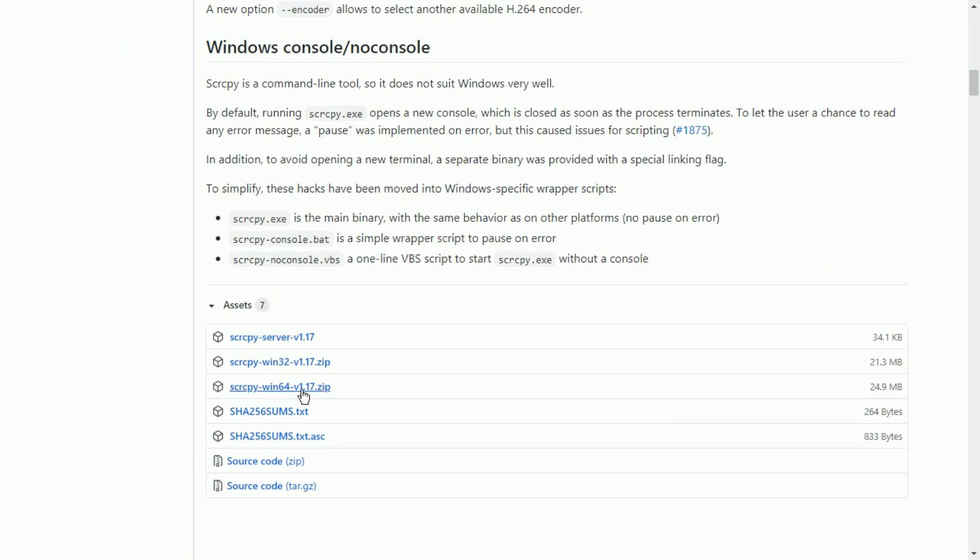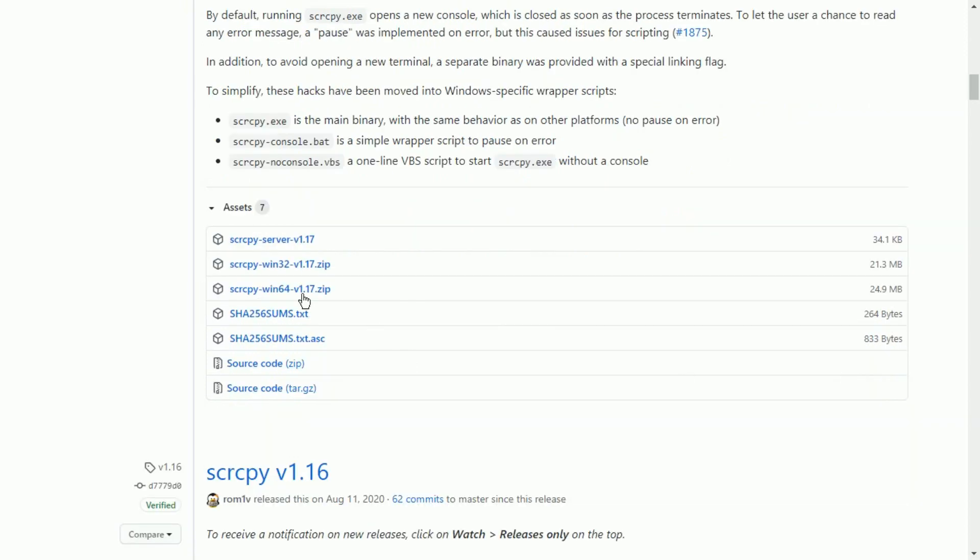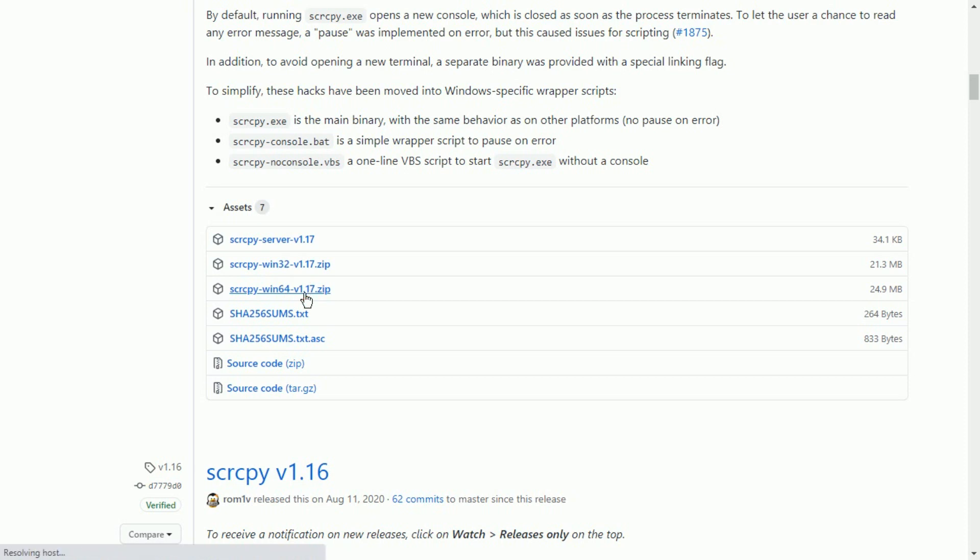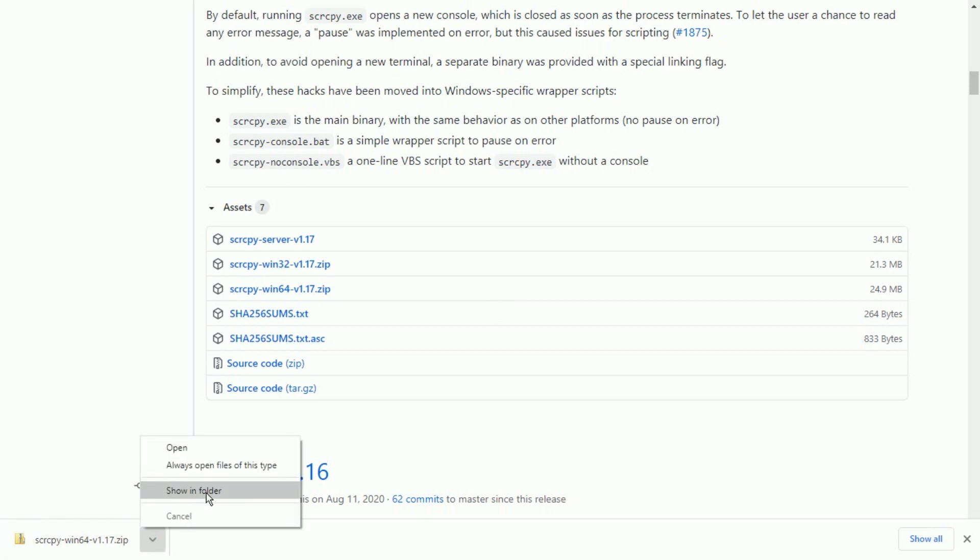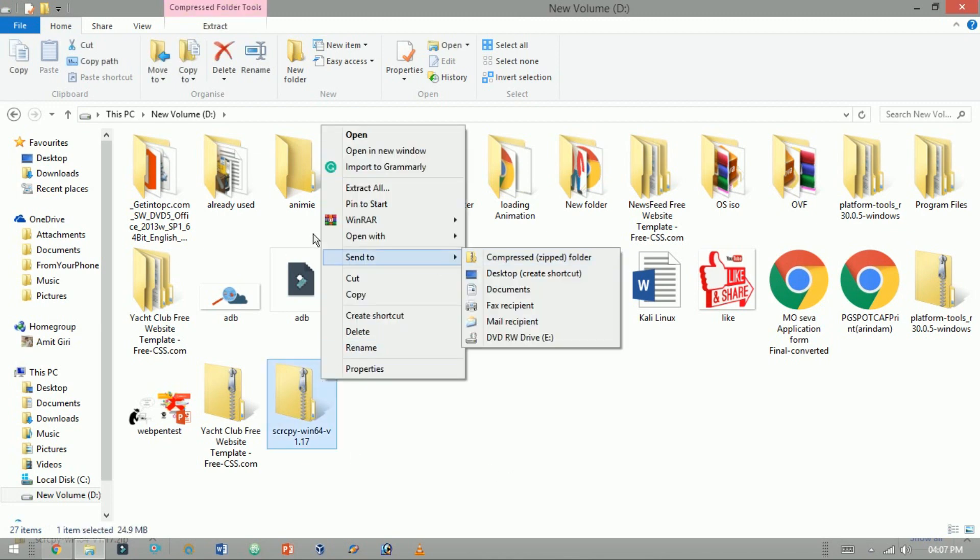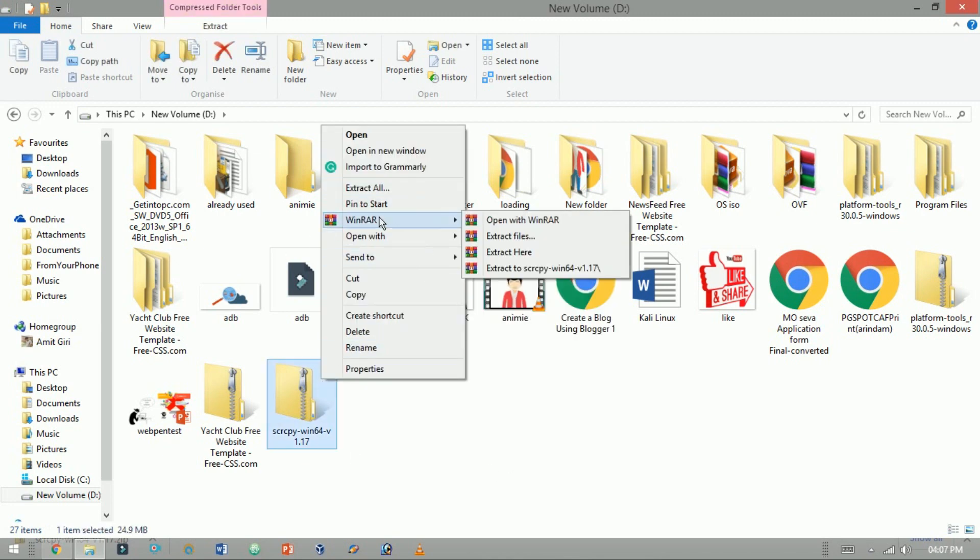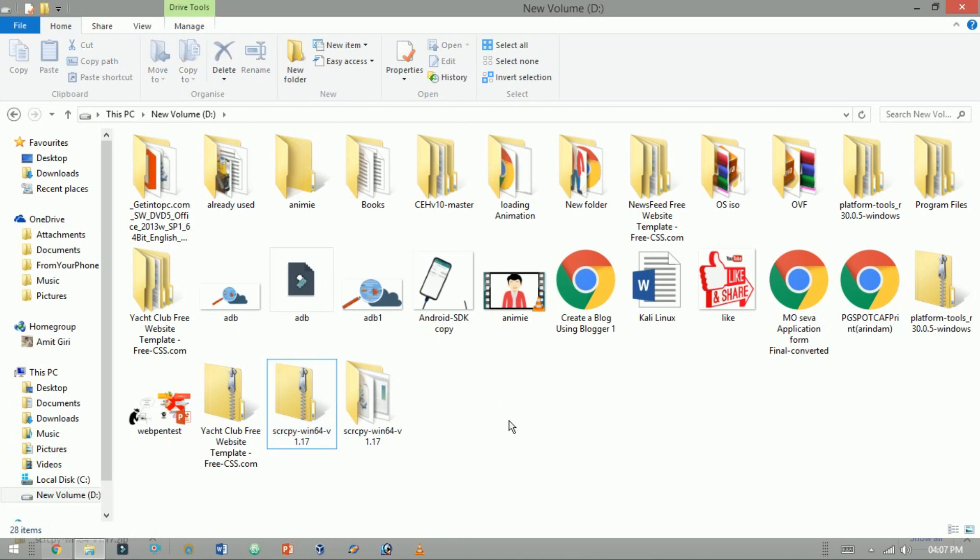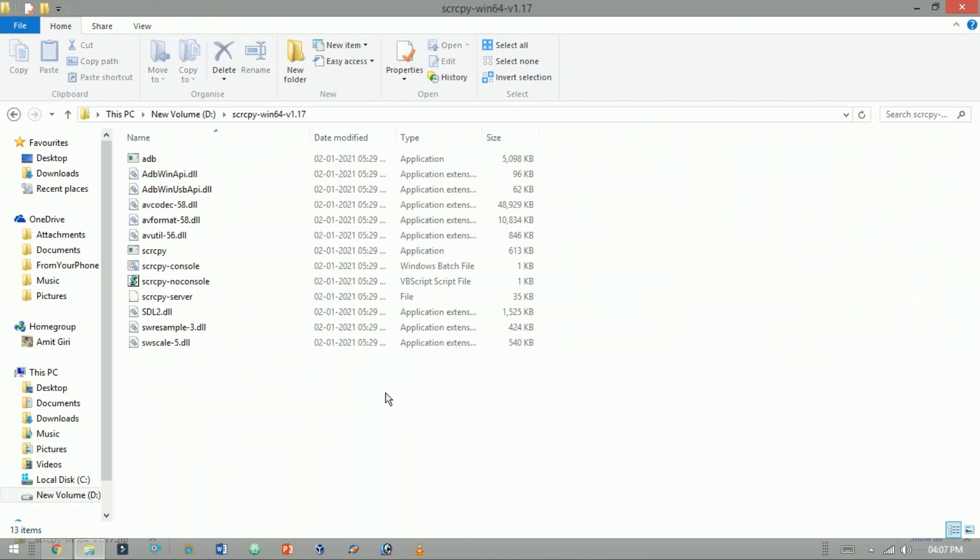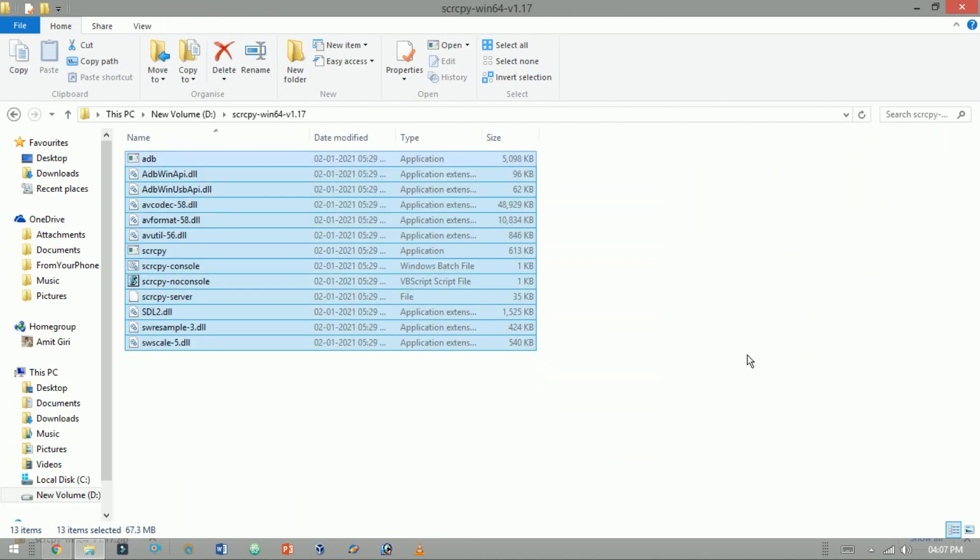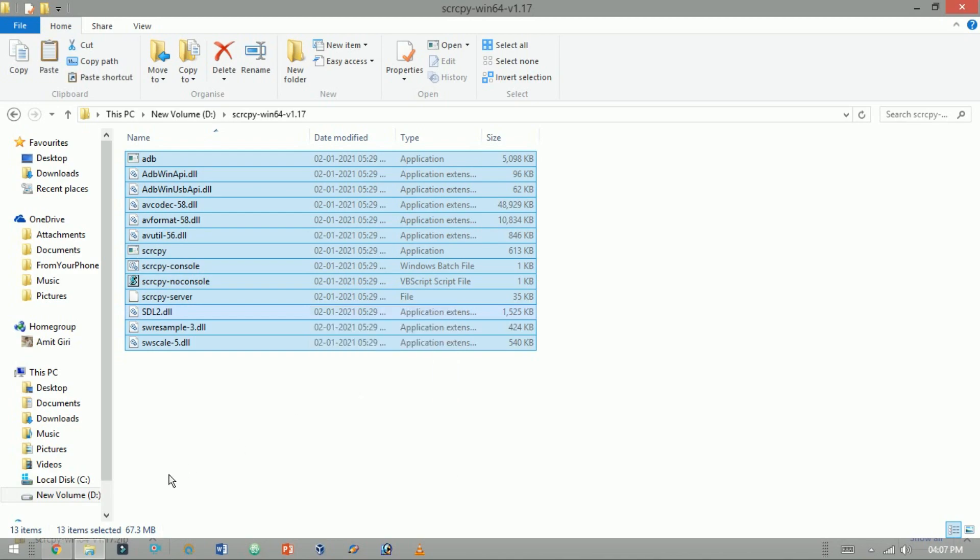Here both 32 and 64 bit links are there. As I am a 64 bit user, so I click this one. As you see download is just started. Now open the folder. Now extract it. Copy all the contents to the ADB folder to C drive.